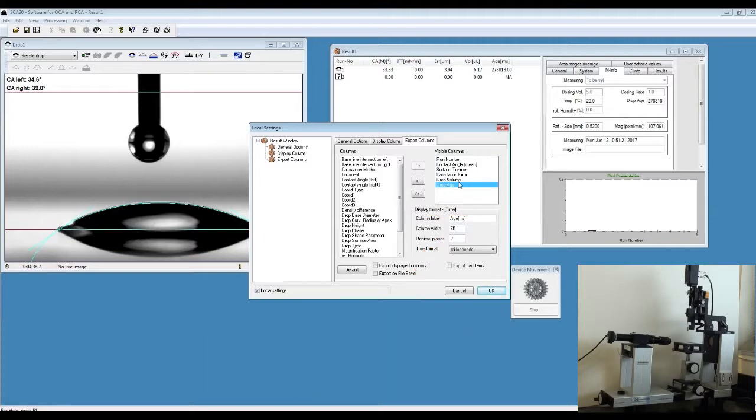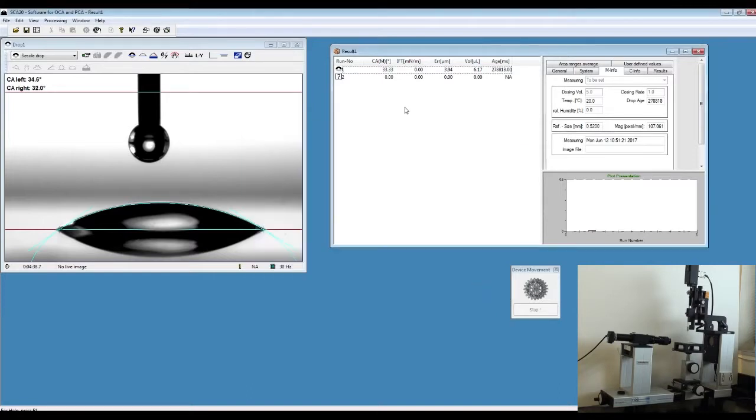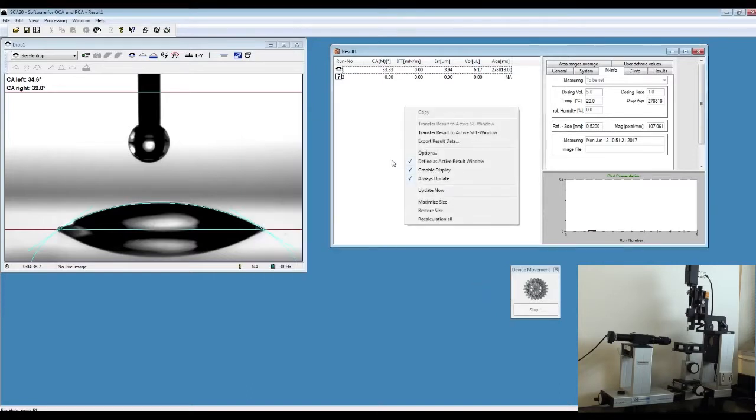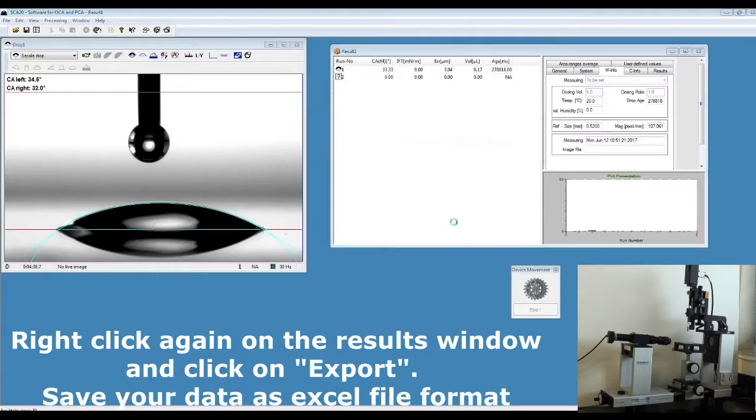For example, if you want to include, let's say, drop-based diameter, make sure you include that also into your visible column. Say OK and click on Export Result Data.